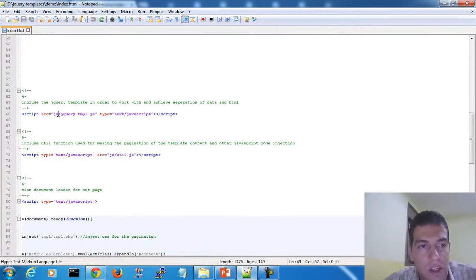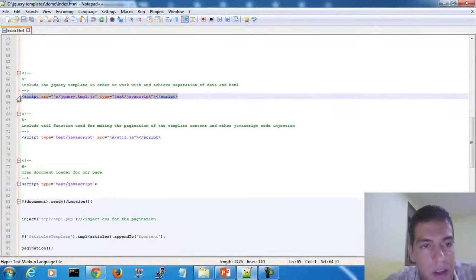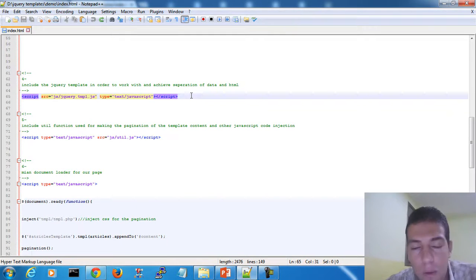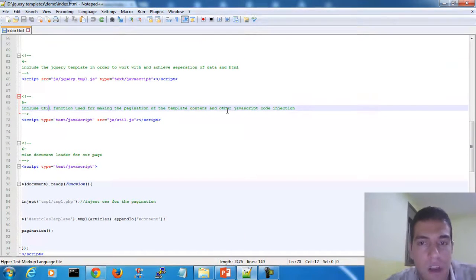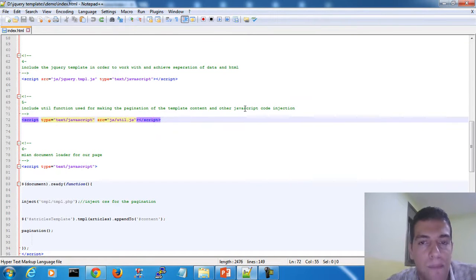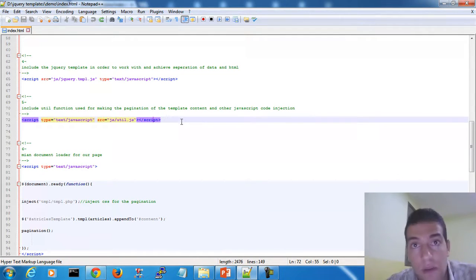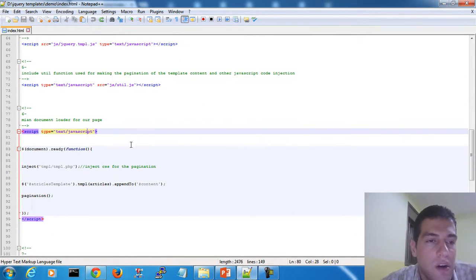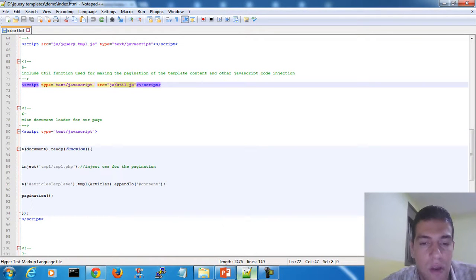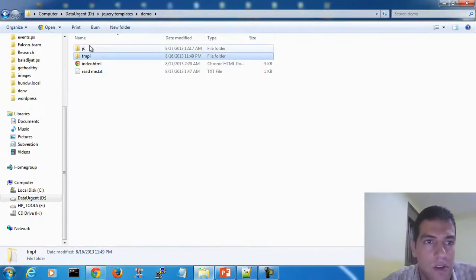After that, we include the jQuery template plugin. This is the main jQuery template used to bind the data source to the HTML and do the separation. After that, we need to include the utl JavaScript — this is a custom code we wrote in order to do pagination and other things like JavaScript code injection. Let me open this utl JavaScript file.